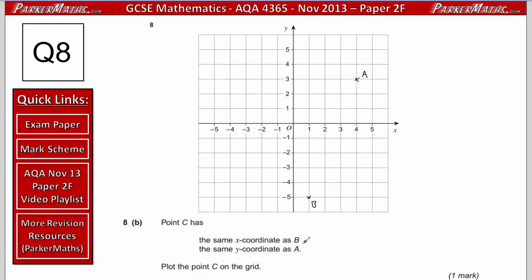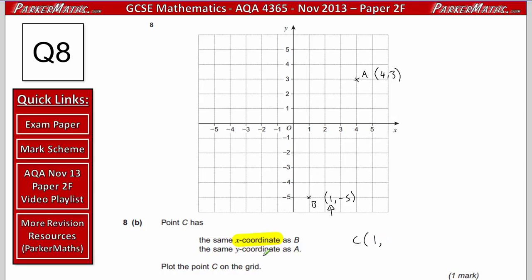Part B: point C has the same x-coordinate as B and the same y-coordinate as A. A was (4, 3) and B was (1, minus 5). The x-coordinate of B is 1, and the y-coordinate of A is 3. So C is the point (1, 3). We go across to 1 and up to 3 and plot point C there.